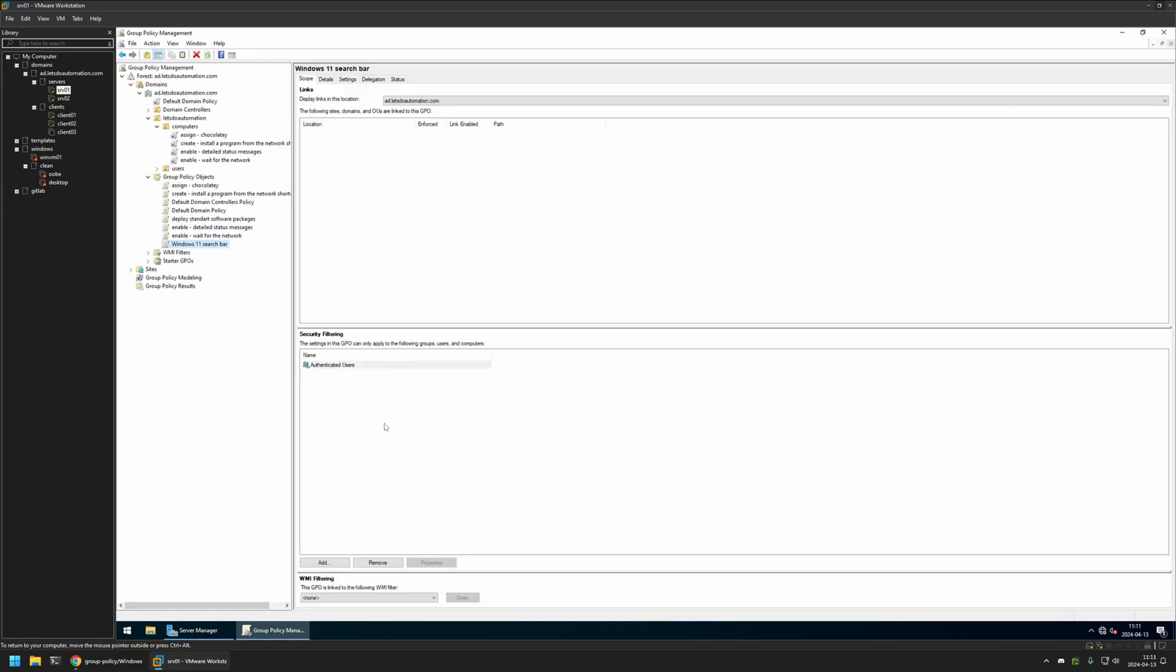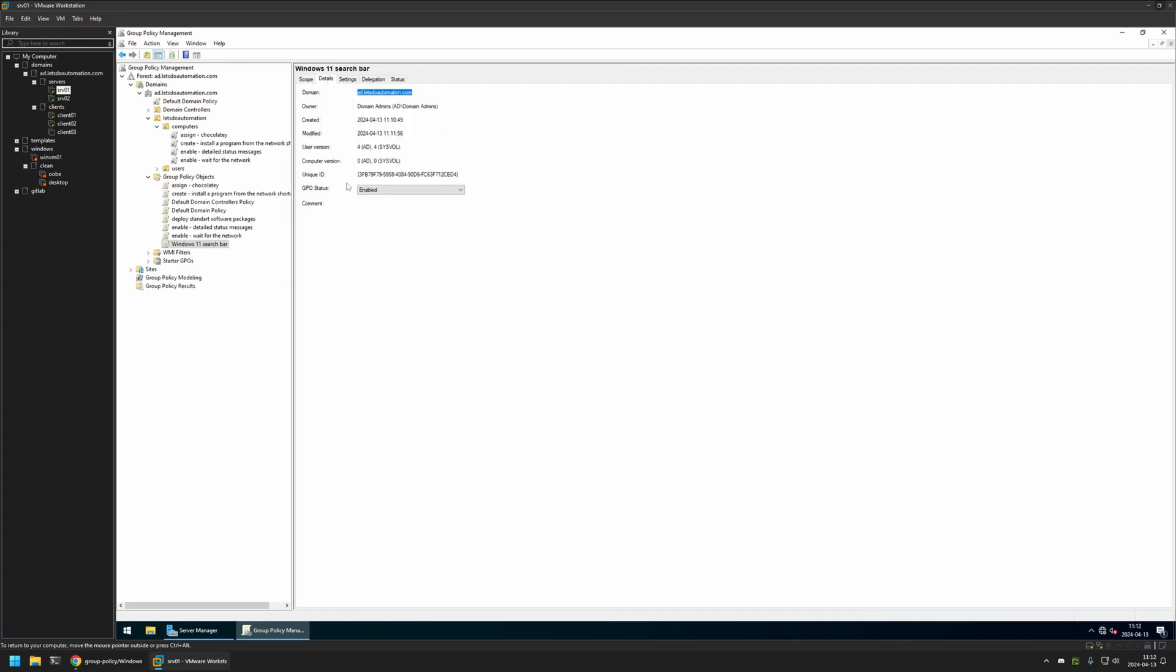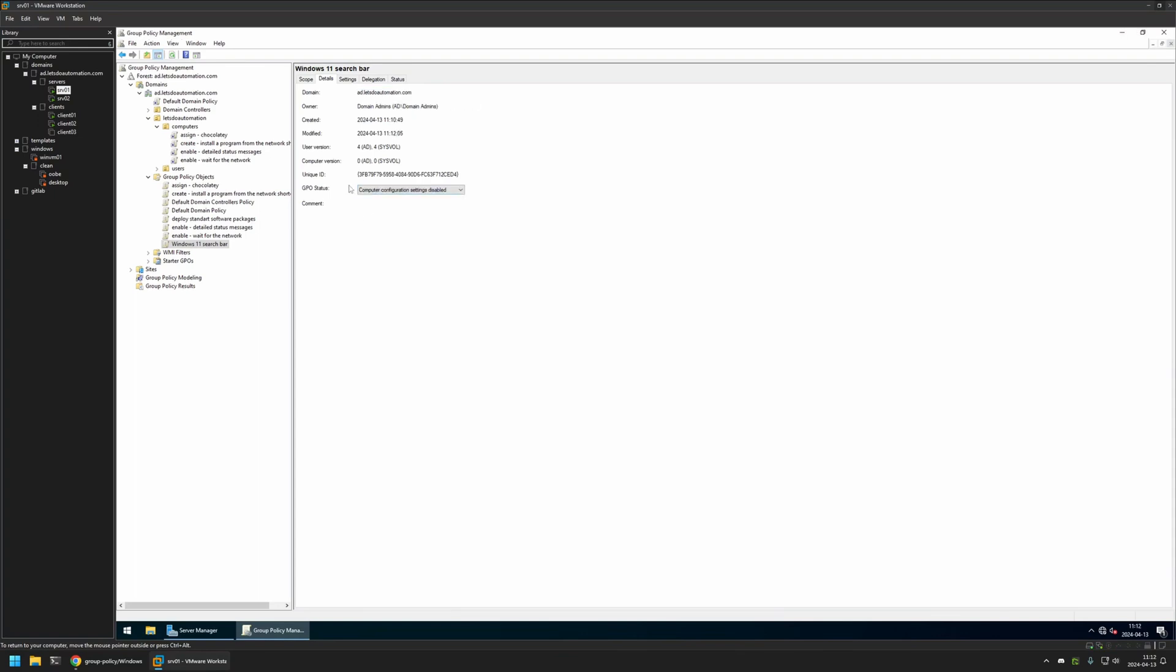For WMI filtering I will select Windows 11. Because I want this policy to apply only on Windows 11 computers. Then I will go to Details. And for GPO Status I will select Computer Configuration Settings Disabled. Because this policy currently has only User Settings in it. And I will leave other settings on default.